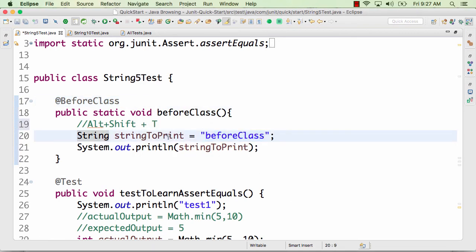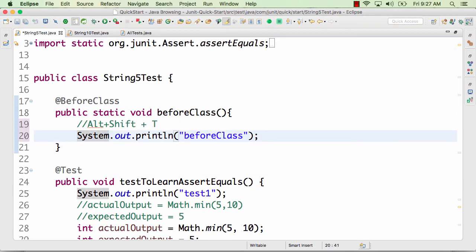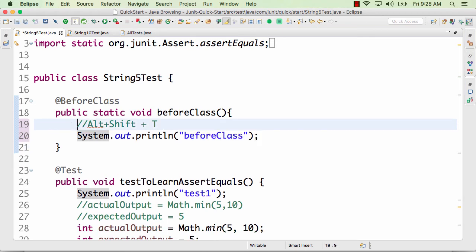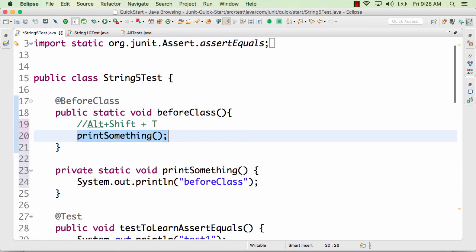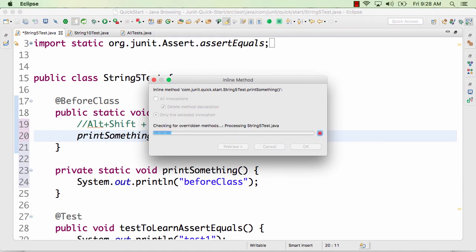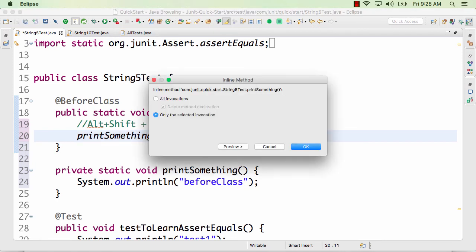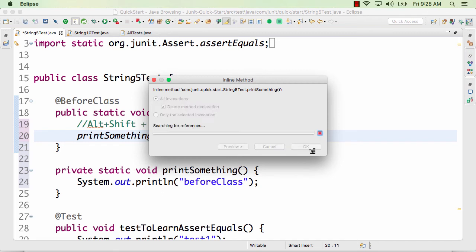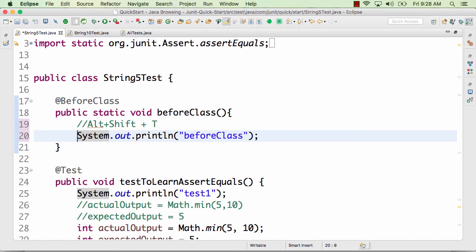Alt+Shift+I inlines a constant or variable — the reverse of extracting. All the values of the constant get replaced inline. Similarly, Alt+Shift+M extracts selected lines of code to a separate method. The reverse, Alt+Shift+I, inlines the method back — replacing the method call with the method body and optionally deleting the method declaration. These are really useful refactoring operations.